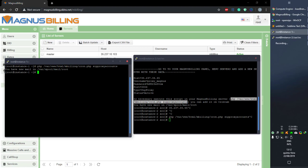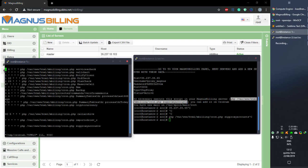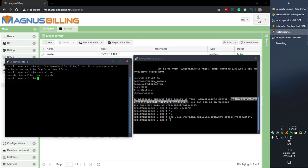In order to automate the process so you don't need to execute this command every time you change a SIP account, you can add it to the cron. You can do it this way — crontab -e — and as you can see I already added it. Simply add the line as shown and write and quit to save.